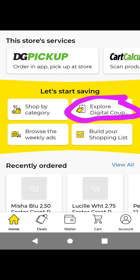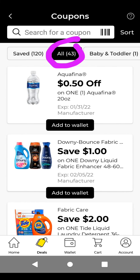On the Dollar General app, when you open it, this is the home page. If you want to take a look at your digital coupons, you have to tap on Explore Digital Coupons. Where it says All, it should be on All — it will show you all of the digital coupons you did not clip or add to Wallet, and all of the new ones.